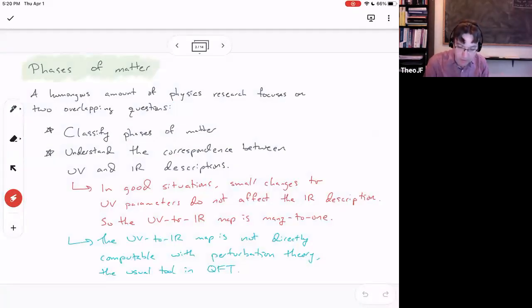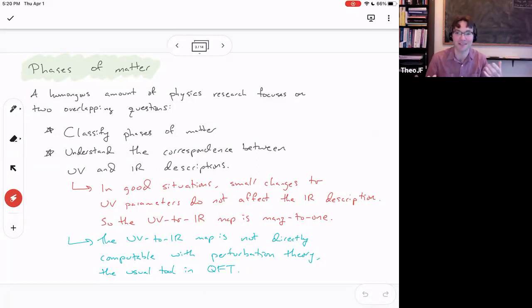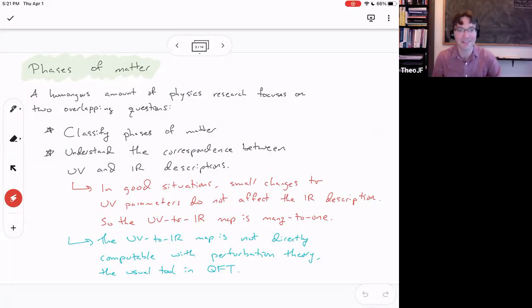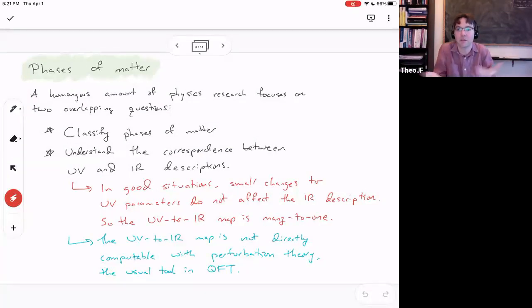This is a really big question that's been around for a long time, and it's maybe the driving question in at least half of modern physics. It's like the Langlands program for physics — this question of understanding phases. Half of mathematicians do Langlands; half of physicists, in some sense or another, do phases of matter. Even string theorists and quantum field theorists really care about long-range effective phenomena.